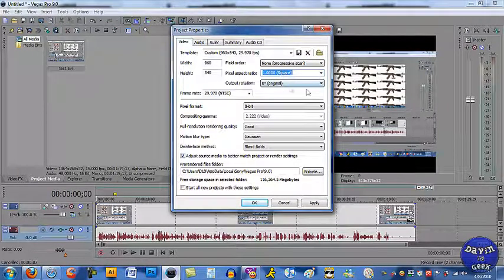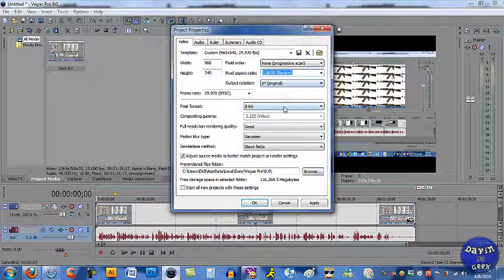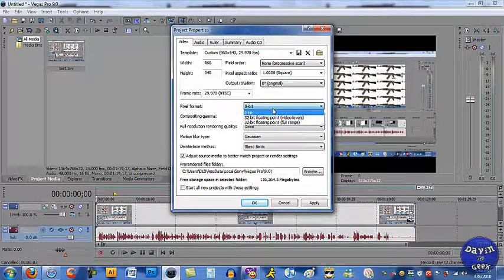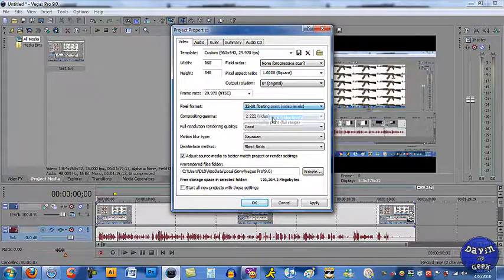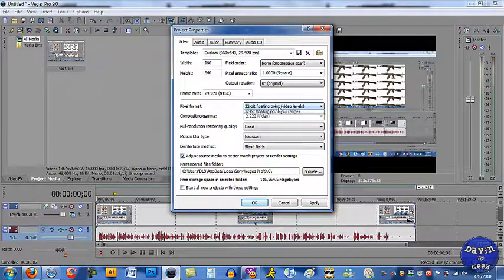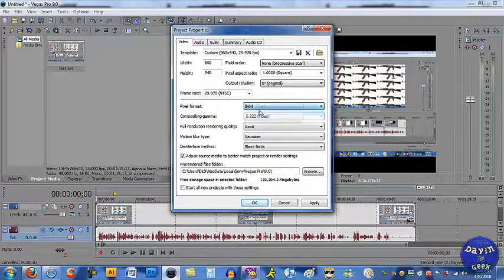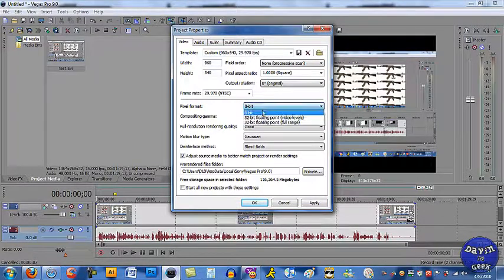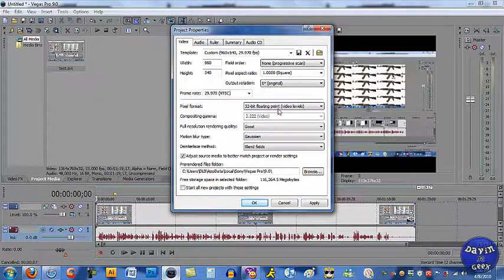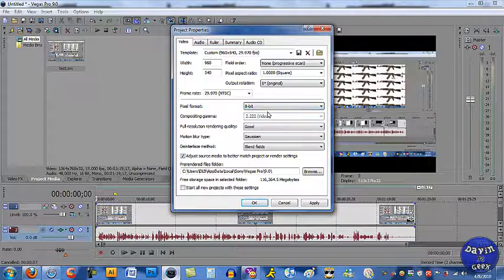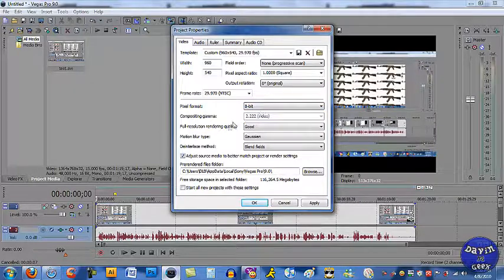This one right here, pixel format, comes down to you if you want your video to come up clear or something. I leave it at 8-bit, but you can put it on 32-bit if you want. I'm going to leave it at 8-bit.